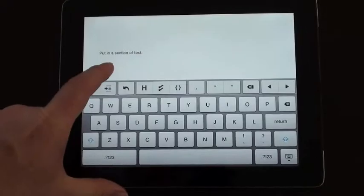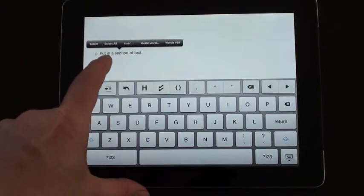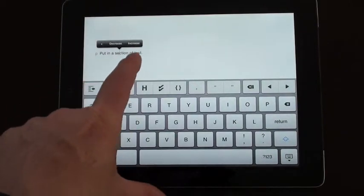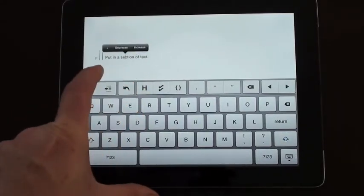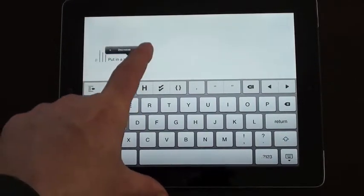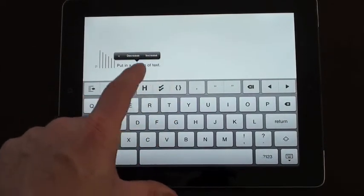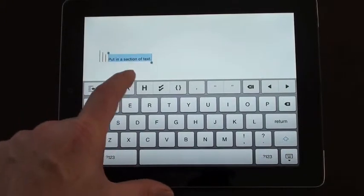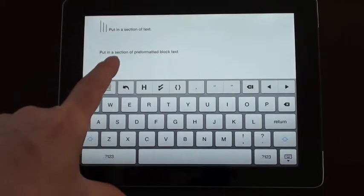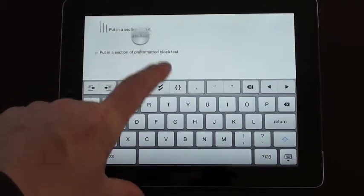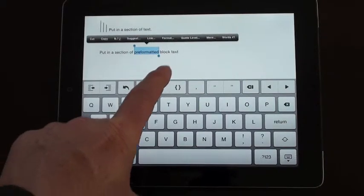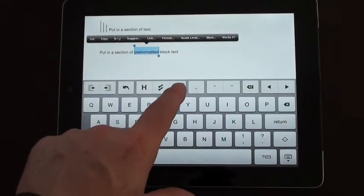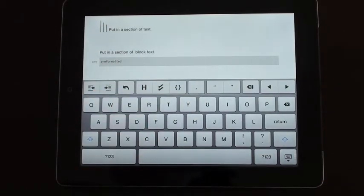With the text, you can put in quote levels. If this is a quote, I can put in a particular level of a quote. As you tap increase or decrease, it puts the quote level up by one. You can go up to quite a few levels. You can also put in pre-formatted block text. If you select a certain section and click on this button, it puts it into pre-formatted block for the text that you've selected.